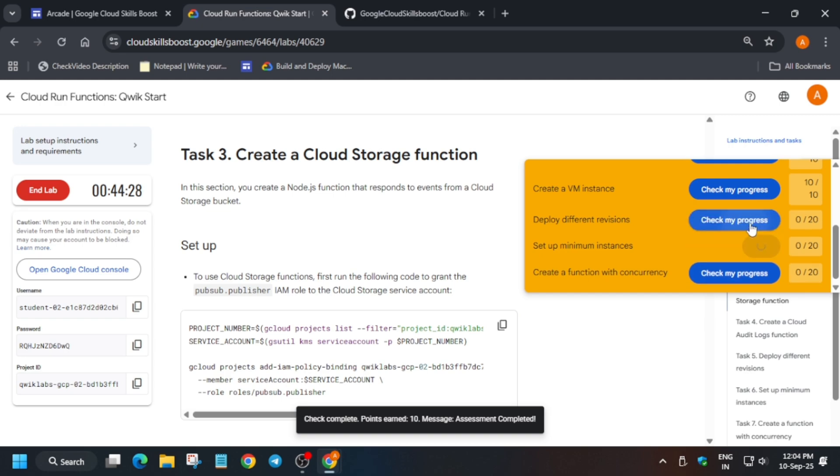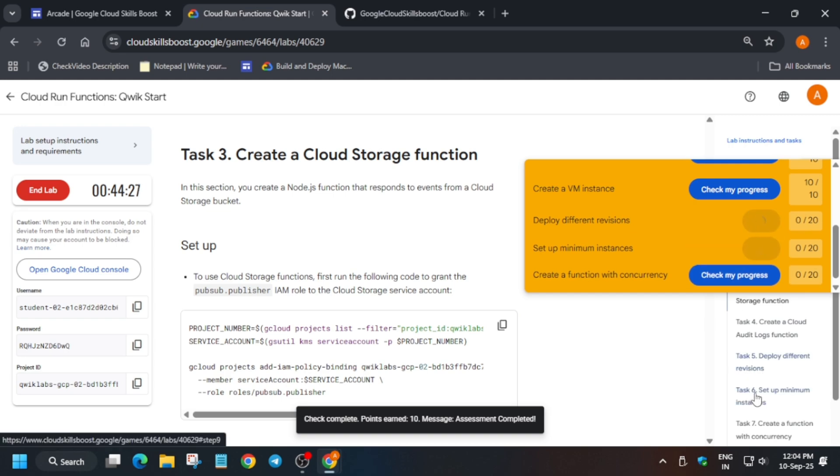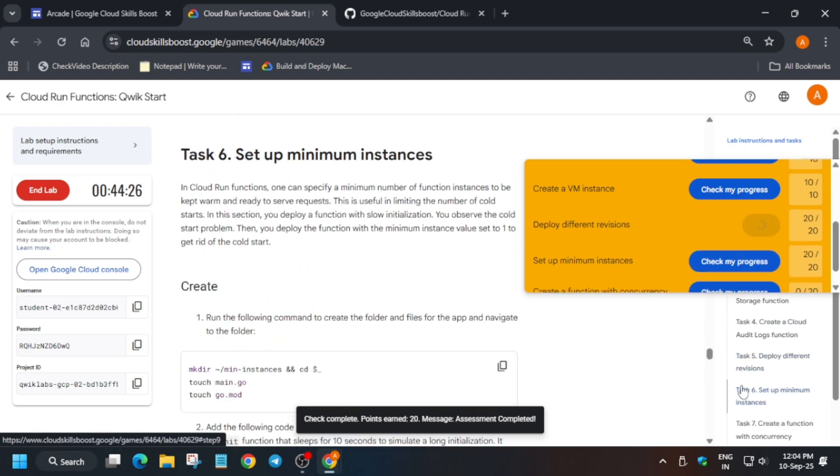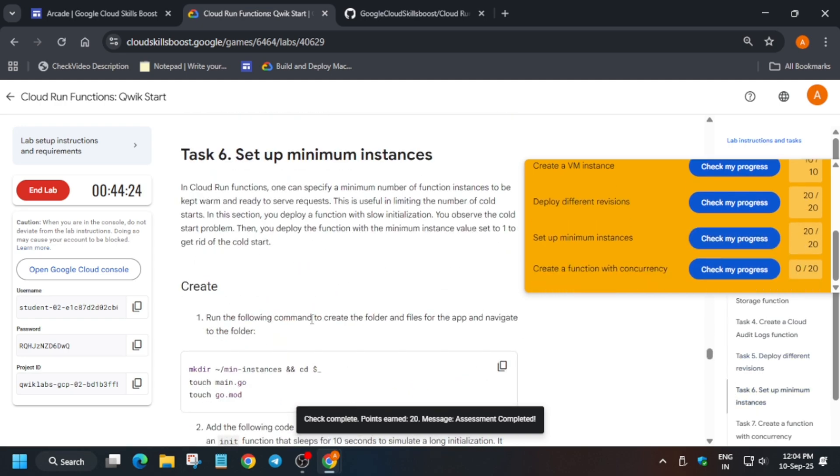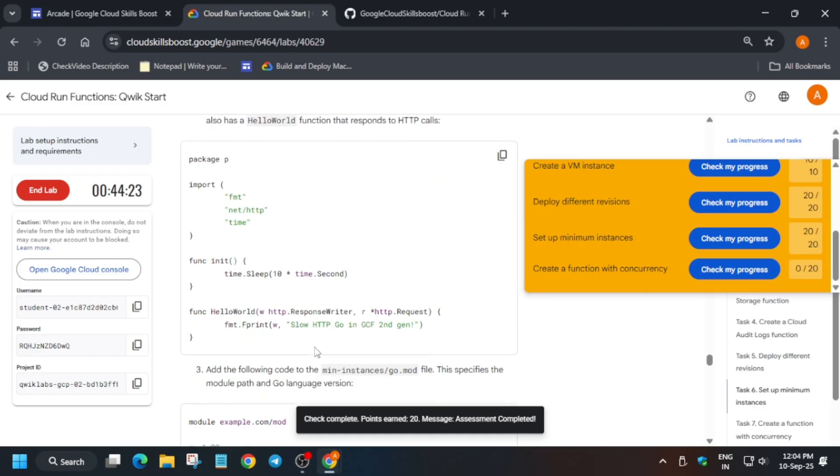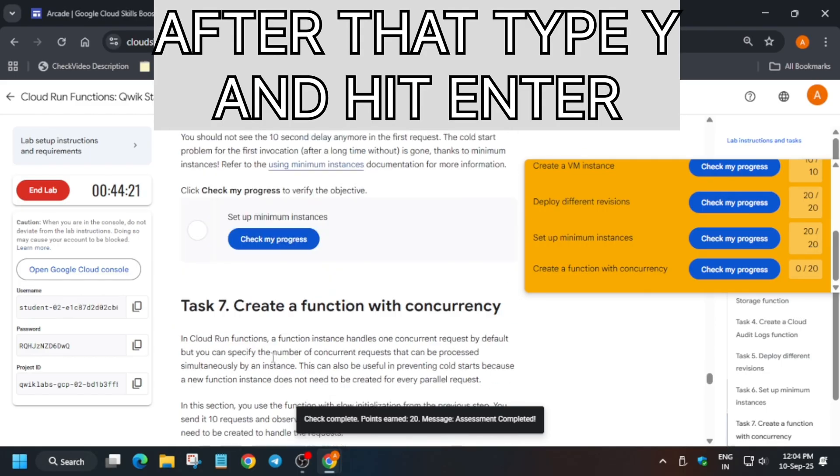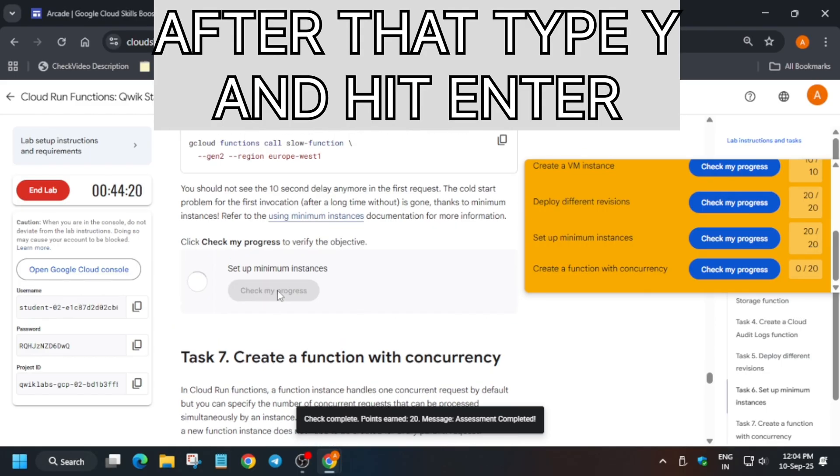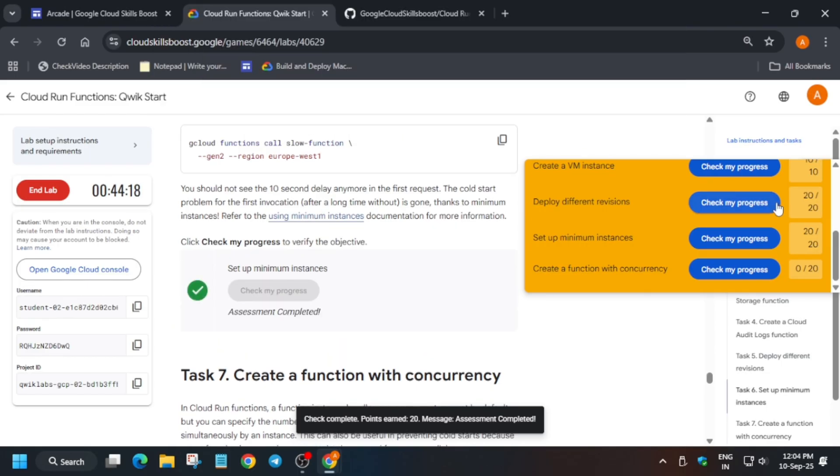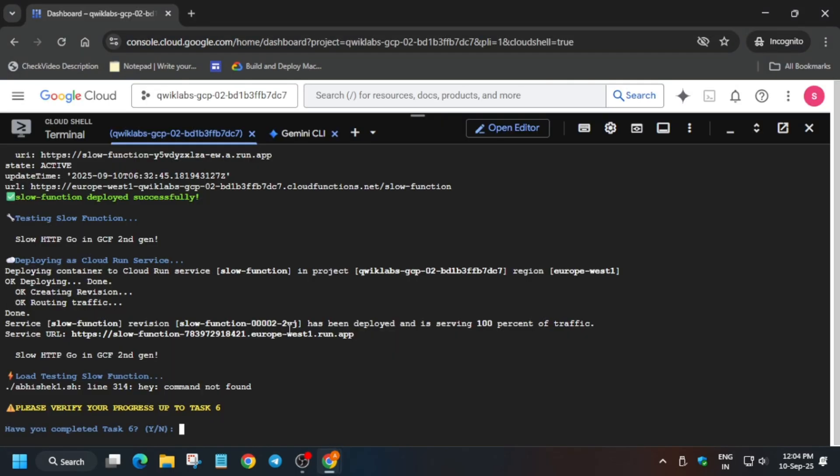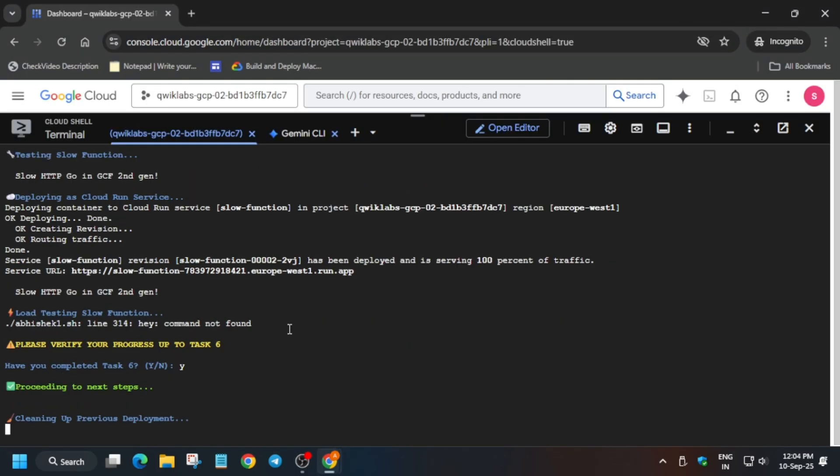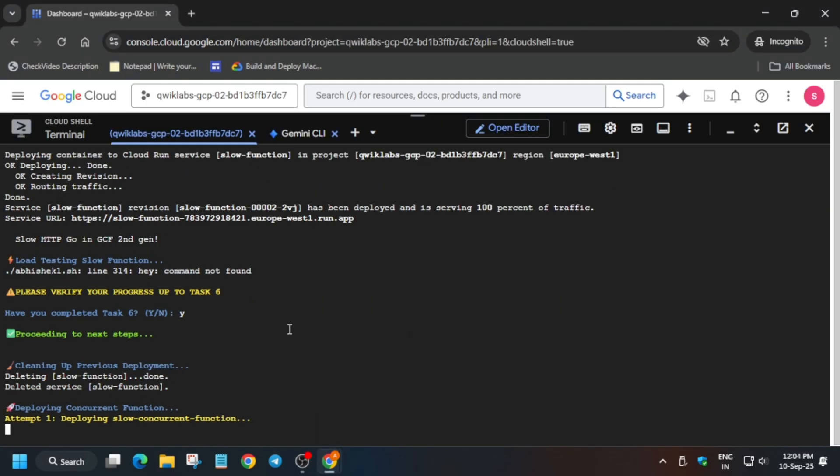Now here, try to check the score. You can see Task Number Six, Minimum Instance. Just come over here and simply check the score. If you get the score, then come back again to the lab instructions, type Y and hit Enter, and wait for it to get completed.